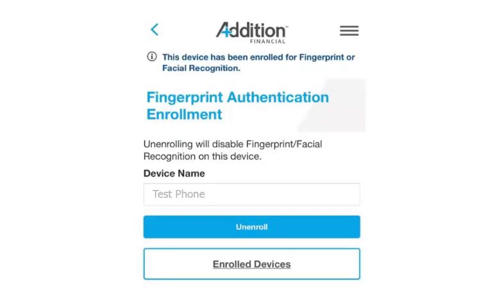Fingerprint or facial recognition is now enabled. You may now log in to mobile banking using Touch ID or facial recognition.